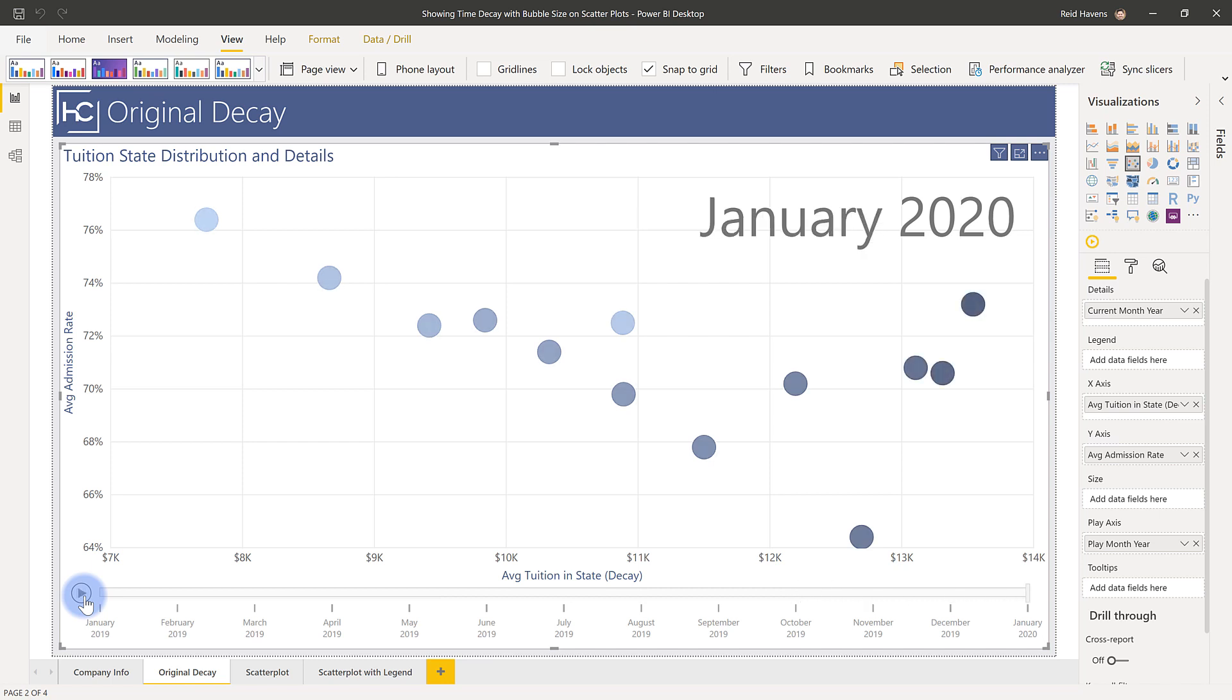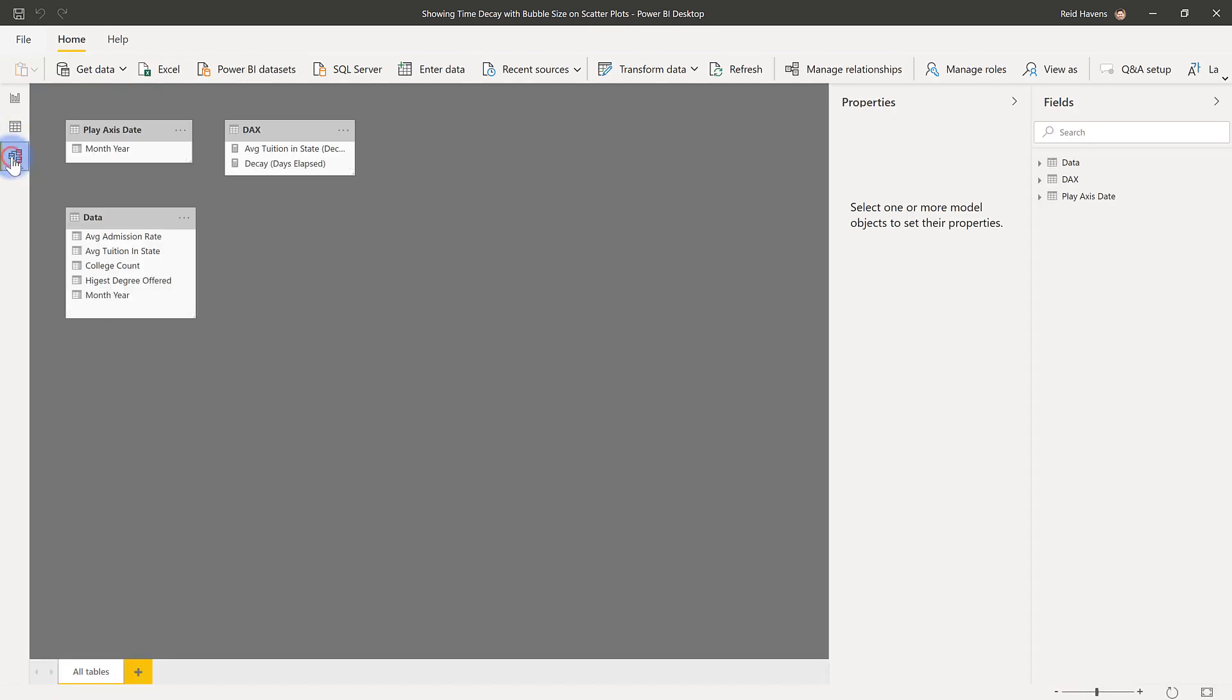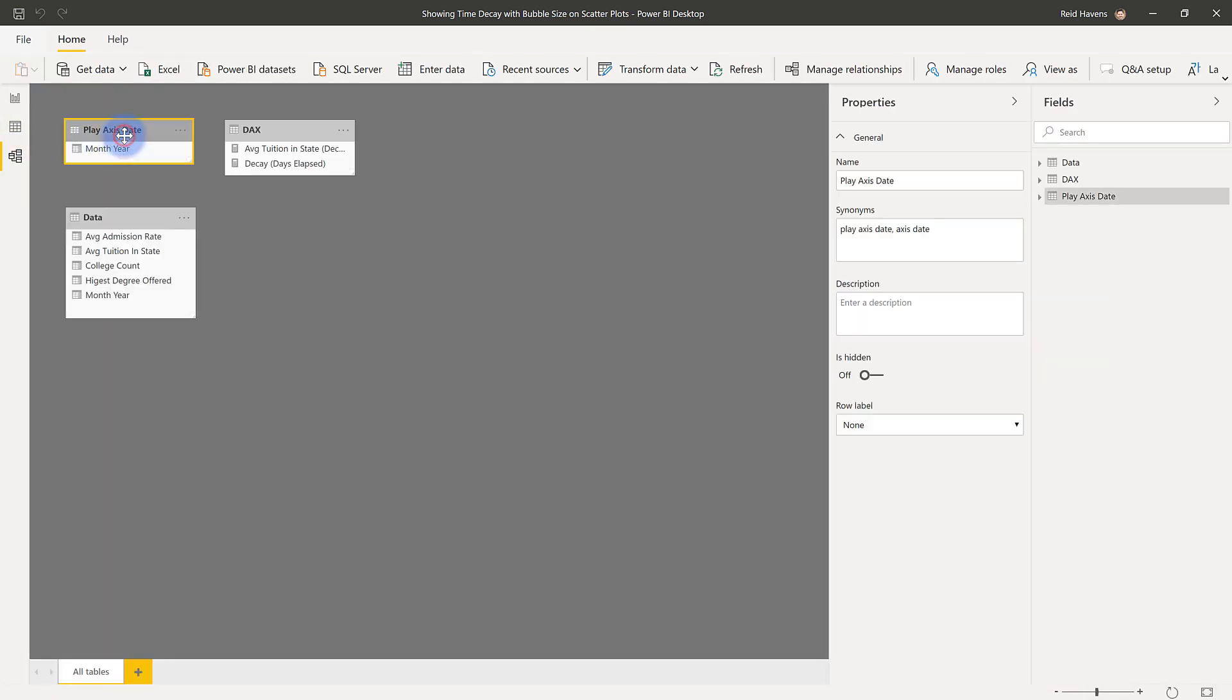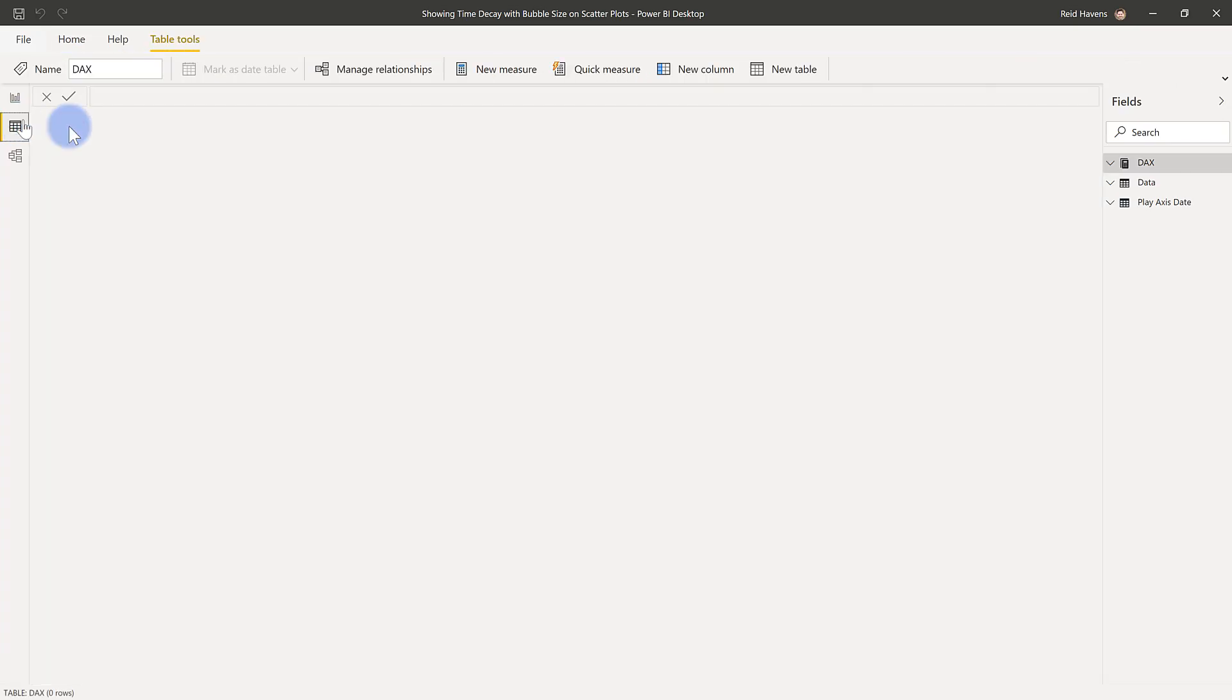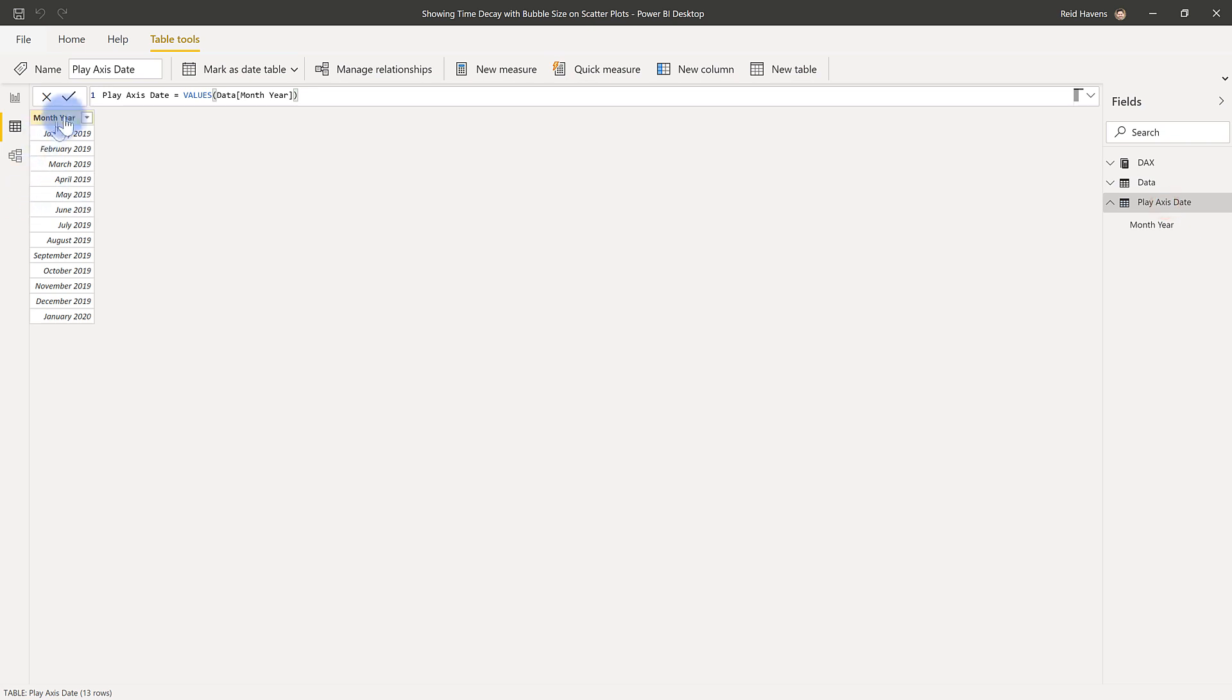Now for full details on this and how to build it I would recommend checking out Parker's video. Again that is down in the description but I'll just do a quick recap. Essentially what is created here is there is a play axis state so this table is a disconnected date table that simply has in this case a single column at the month and year level because that's the level of granularity of the data set but this could also be at the day level.